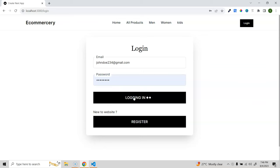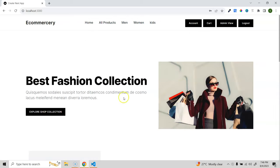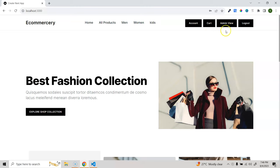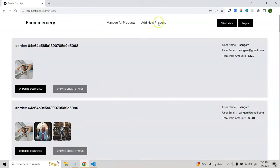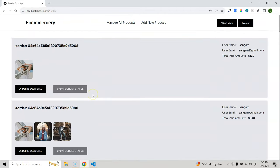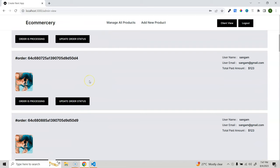After login, you're navigated to the home page. We have four main pages, and there's an admin view toggle. Clicking it switches to the admin view where you can see all orders for all users. Let's first explore the admin view, then go to manage all products.